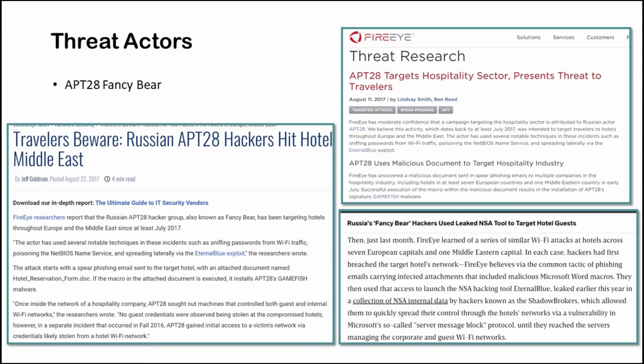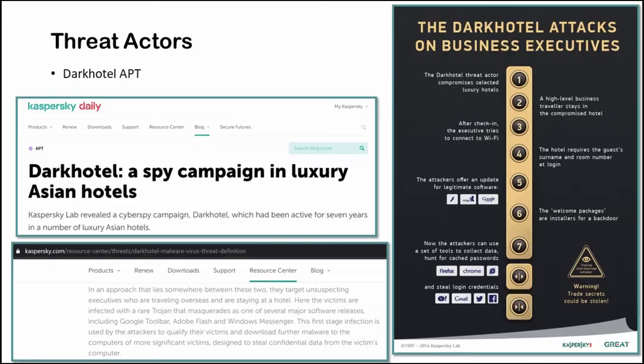Among the few threat actors to the hospitality industry, one is APT28, AKF and Sibir. The APT actors try to enter the network by sending spear phishing emails and after that they use the Eternal Blue exploit to reach the devices which are responsible for controlling both guest and internal Wi-Fi network. Another one is Dark Hotel APT campaign. It was active for seven years in a number of luxurious hotels and the victims were infected with a Trojan.